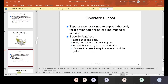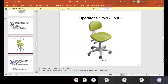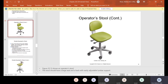The operator stool is a type of stool designed to support the body for a prolonged period of fixed muscular activity. Specific features include a large seat and back, easy adjustment for back support, a seat that is easy to lower and raise, and casters to make it easy to move around the patient. Usually the dentist sits here, and when the assistant has to do any work on the patient on the operator side, he or she sits in the operator stool.